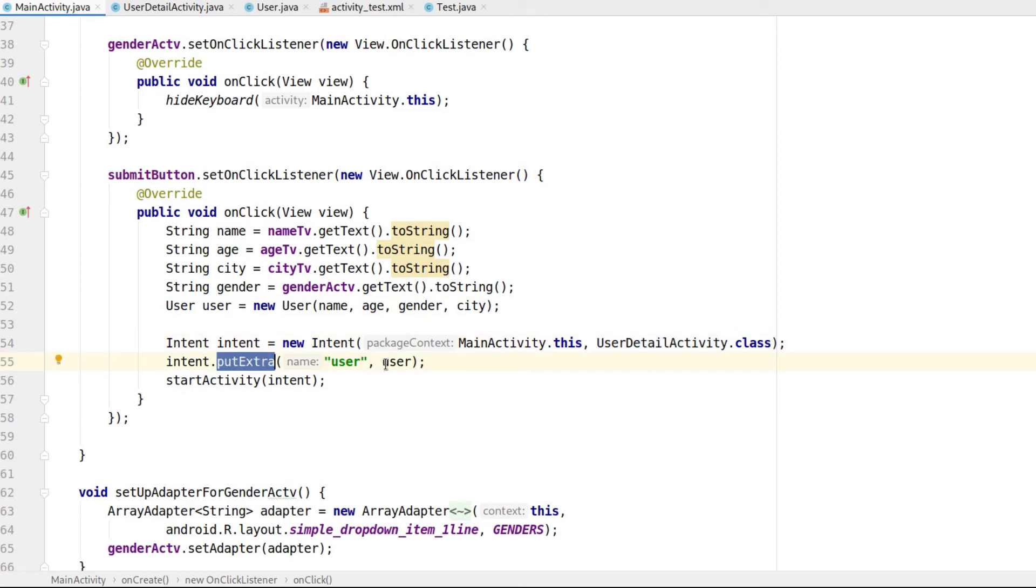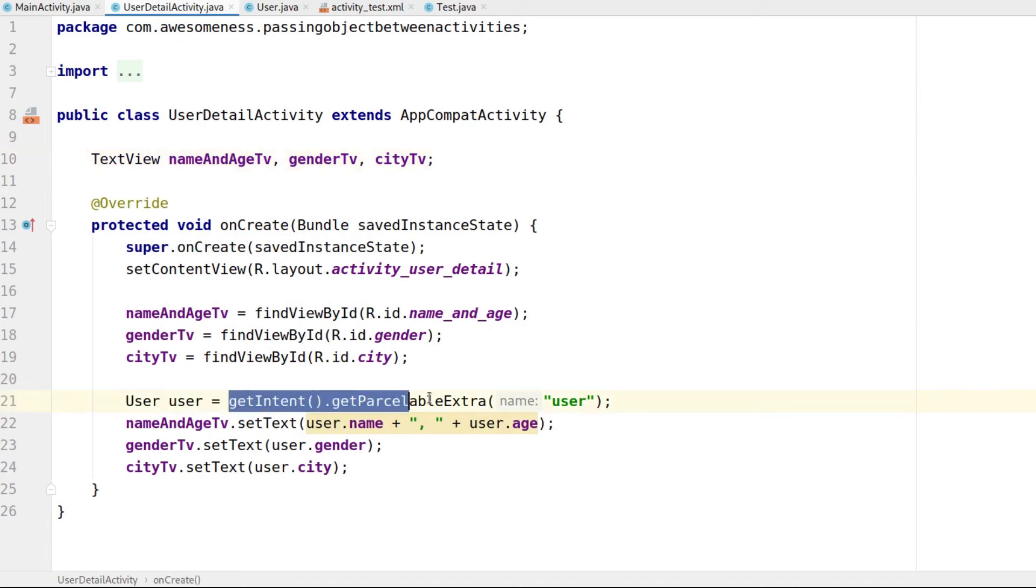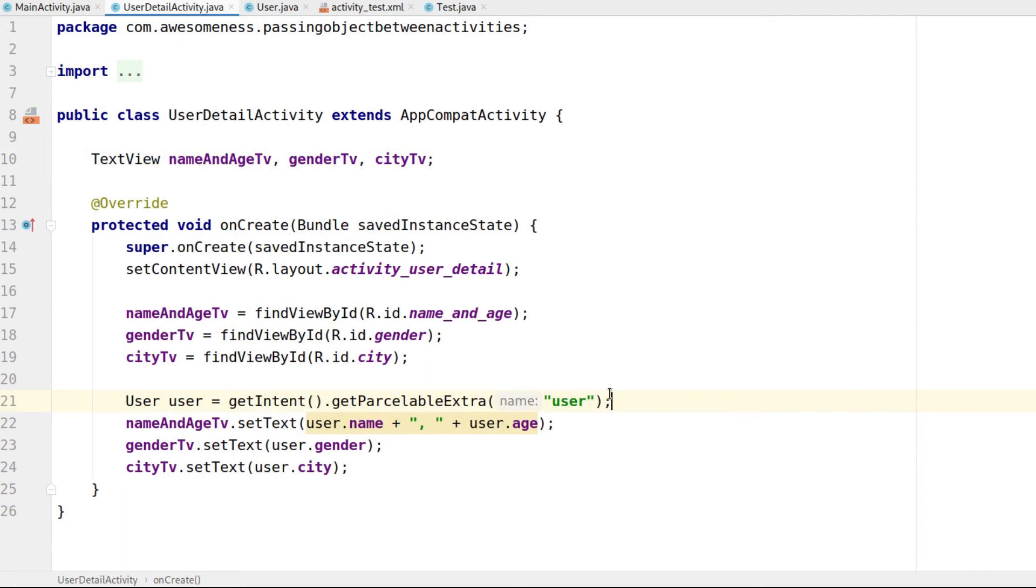In the second activity's Java file, we receive the object that is passed to it by using the GetIntent.GetParcelableExtra method. We pass in the key that we had assigned in the first activity. We then display the properties of that object in a nice looking card.